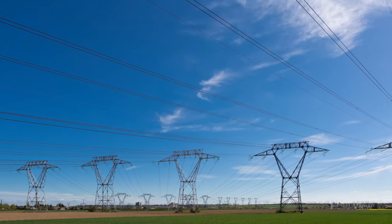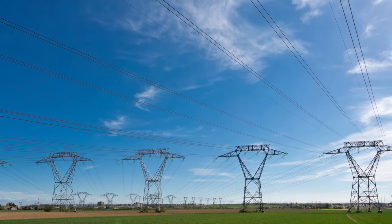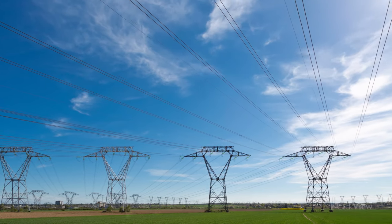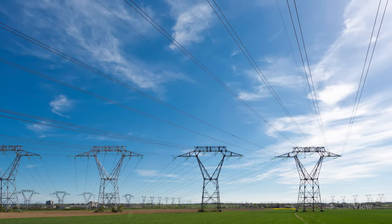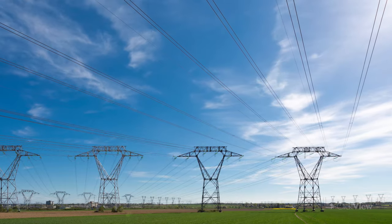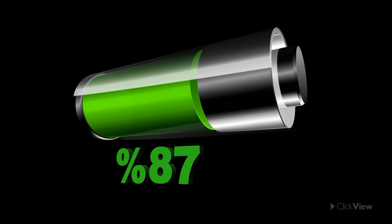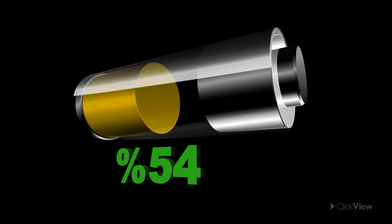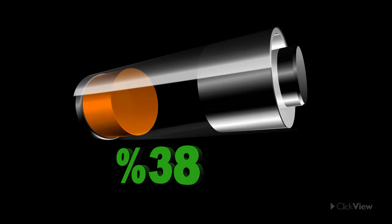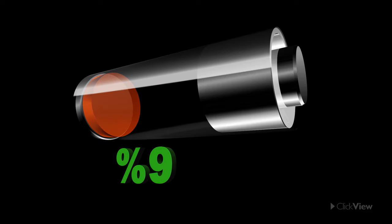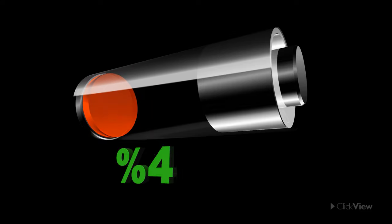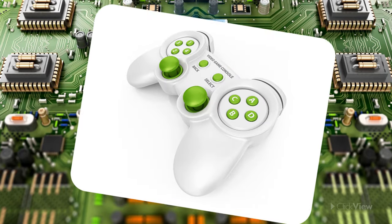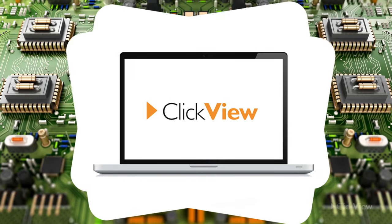Sometimes you access electricity by plugging an appliance into your wall and using the electricity from power lines. And sometimes you access it by using batteries that store the energy for you to use until they run out, for your games, computers, and toys.